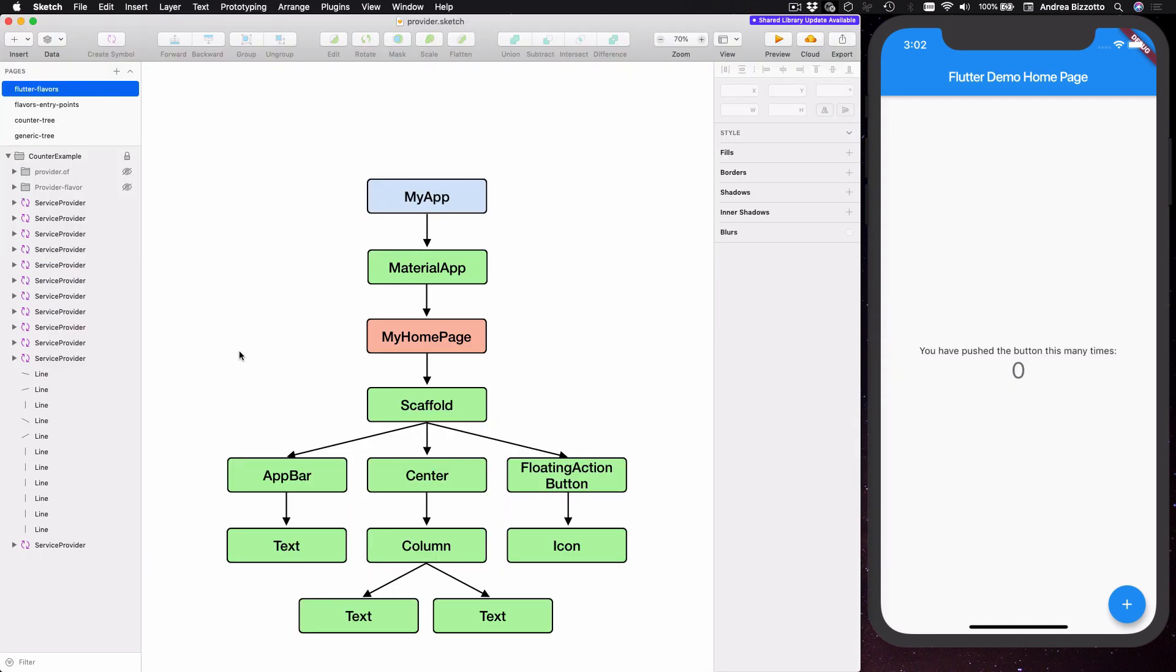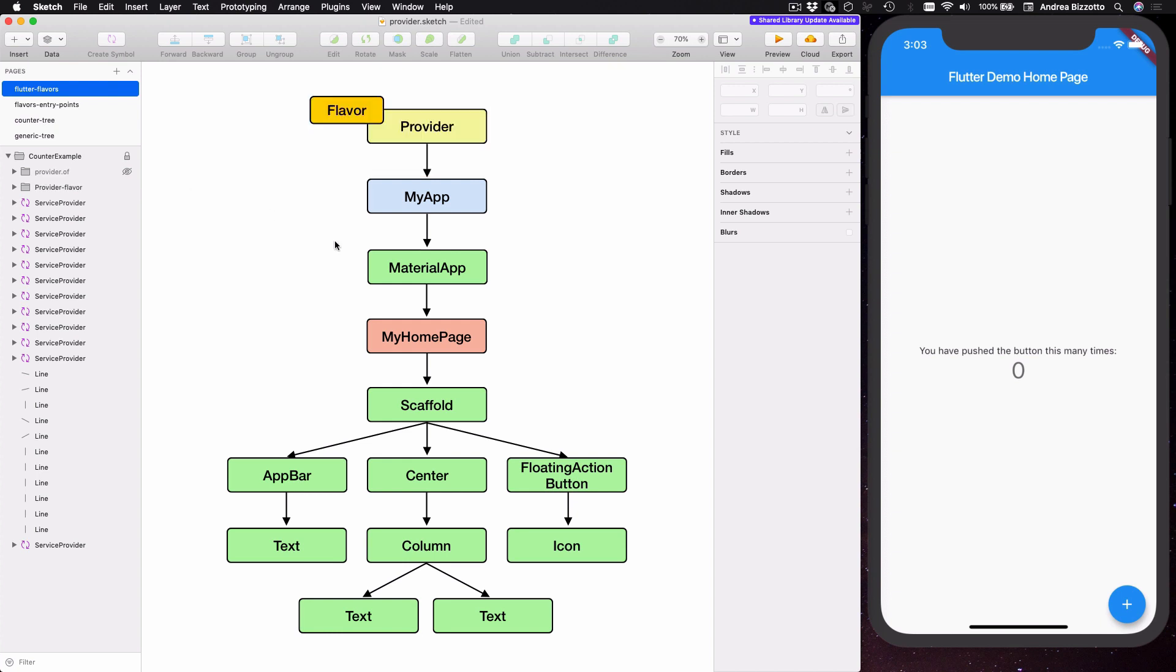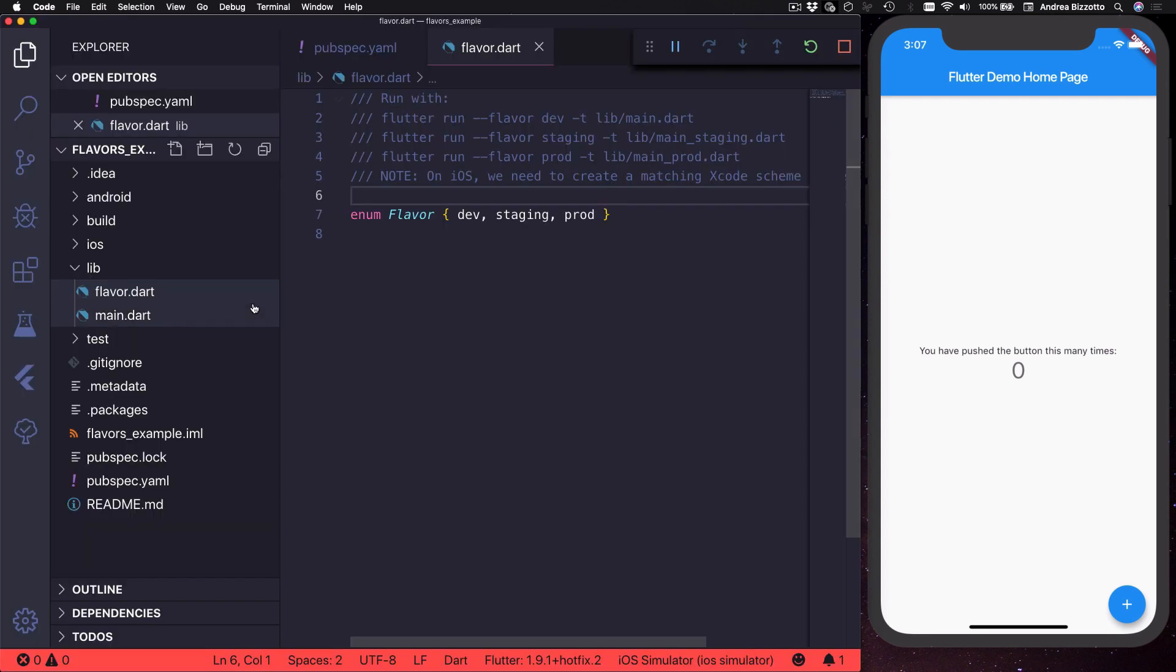So over here I have this diagram that represents the widget tree for the example counter app that we have created. And at the top we can add a provider which will contain the flavor that we want, and as a result of this all the widgets in this app will have access to the flavor. Okay so let's see how to do this in code.